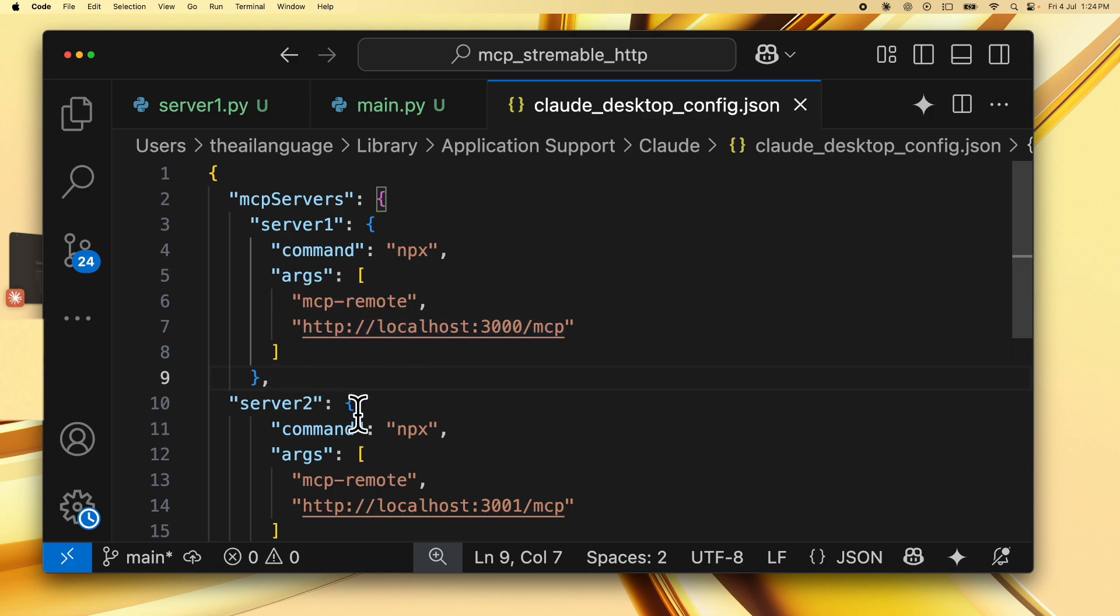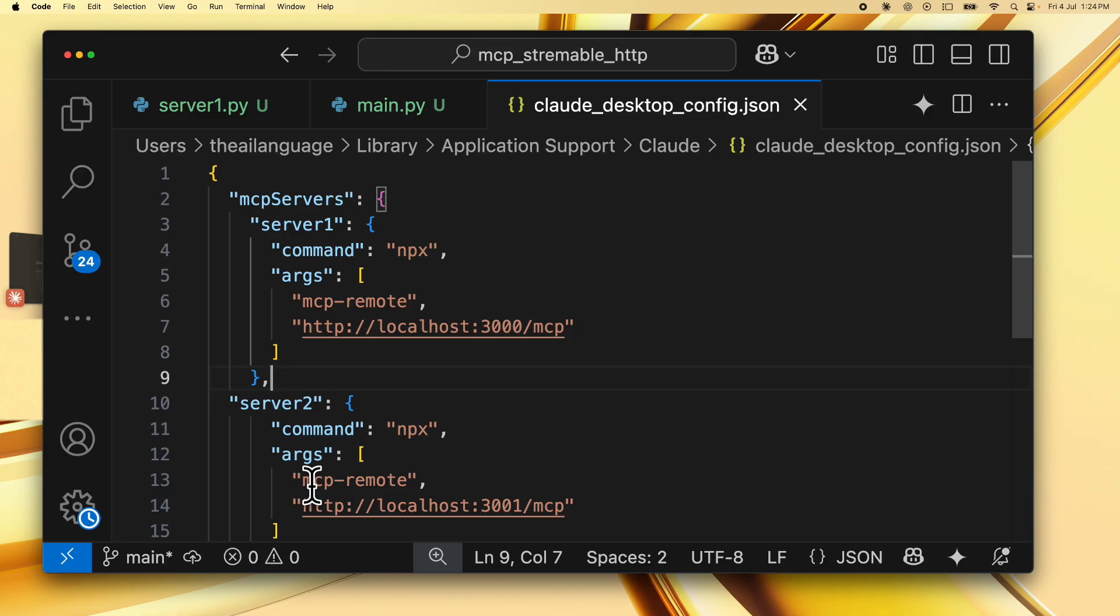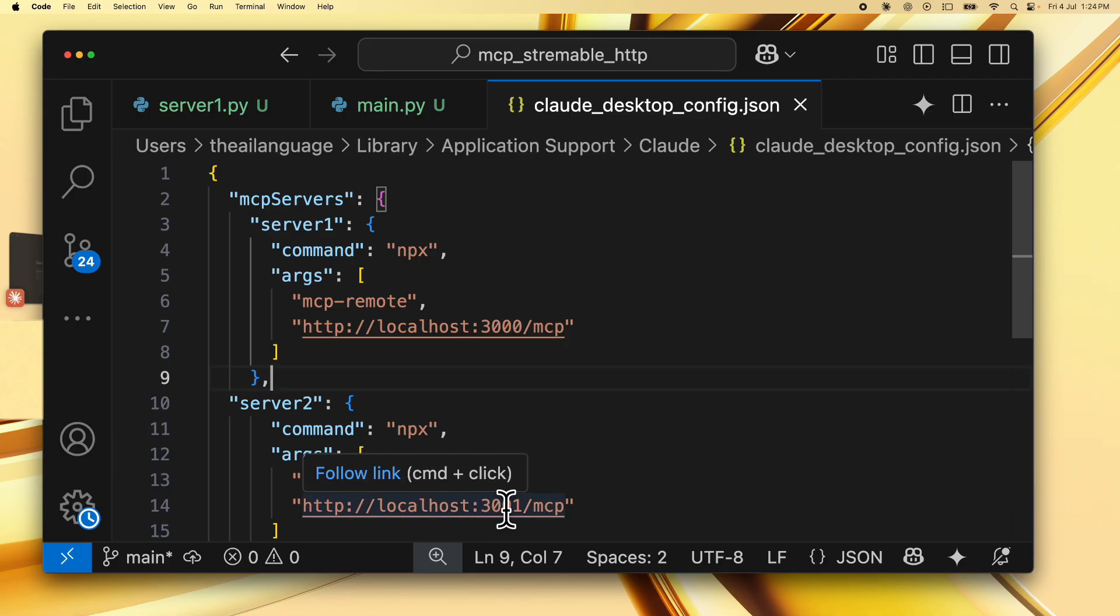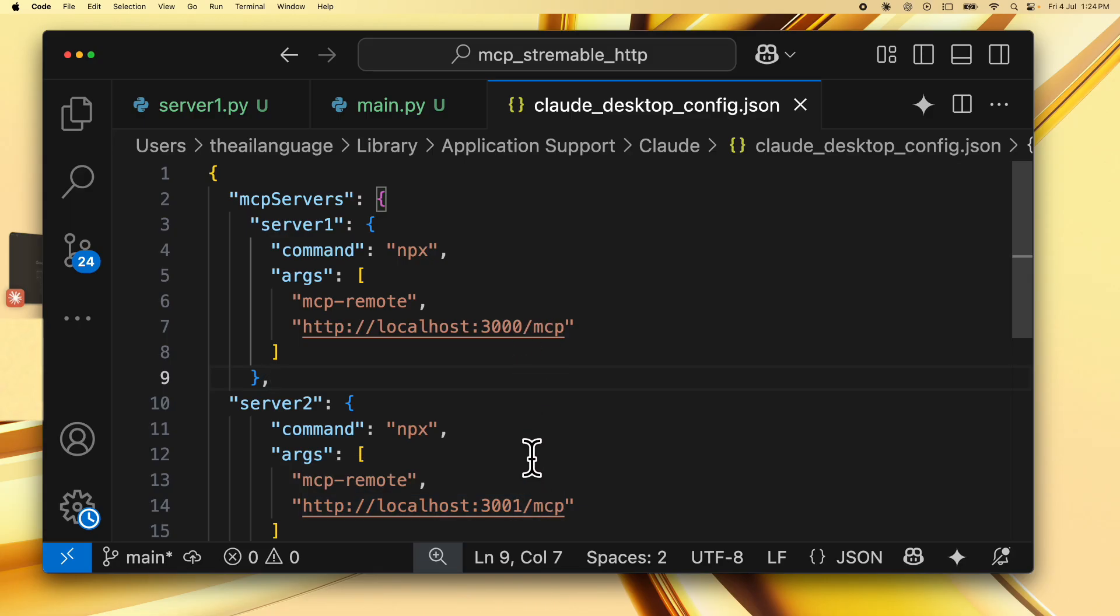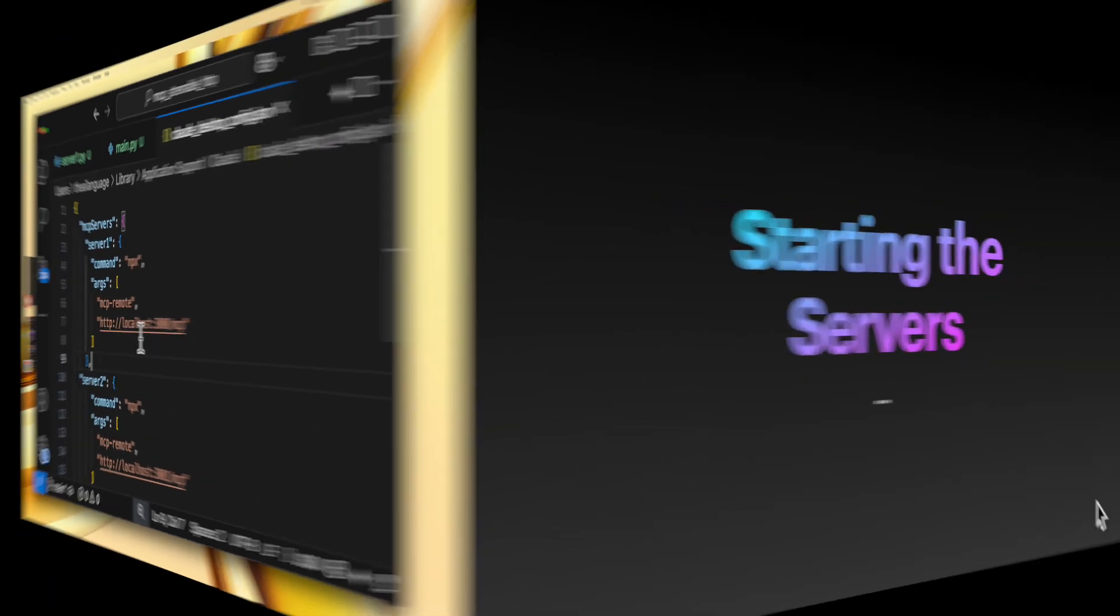Similarly we specify server 2. The command is npx and for the arguments we basically include the package name mcp remote that helps with the connection and we include the url for server 2 which is on localhost but on port 3001. Again the endpoints are both /mcp and this is what we set up for the cloud desktop config.json file.